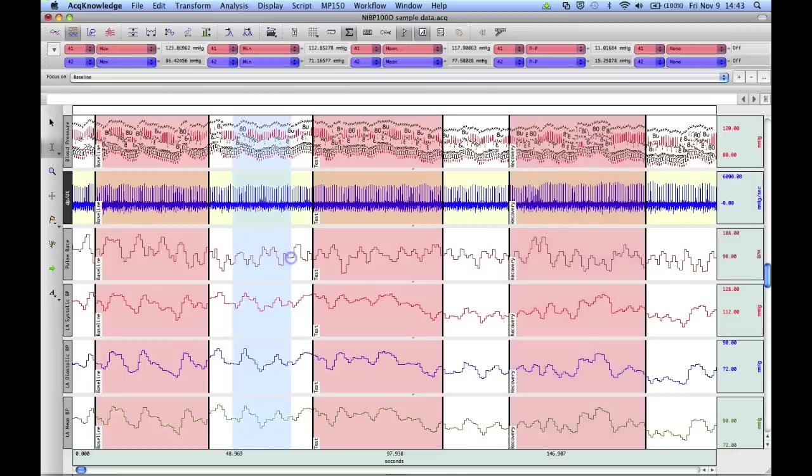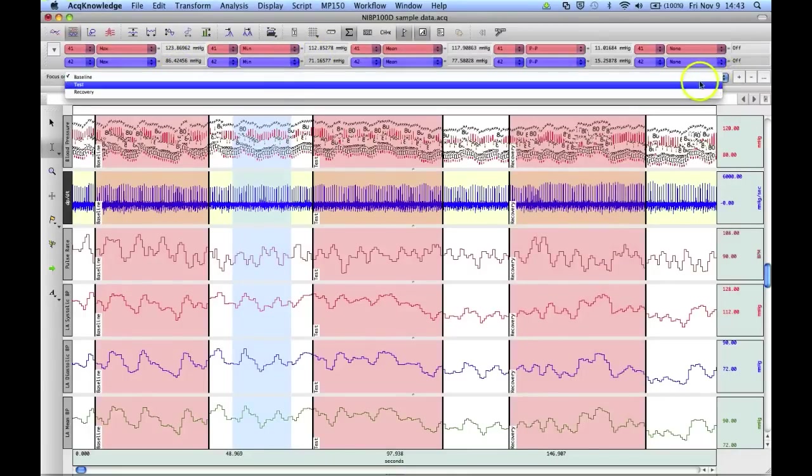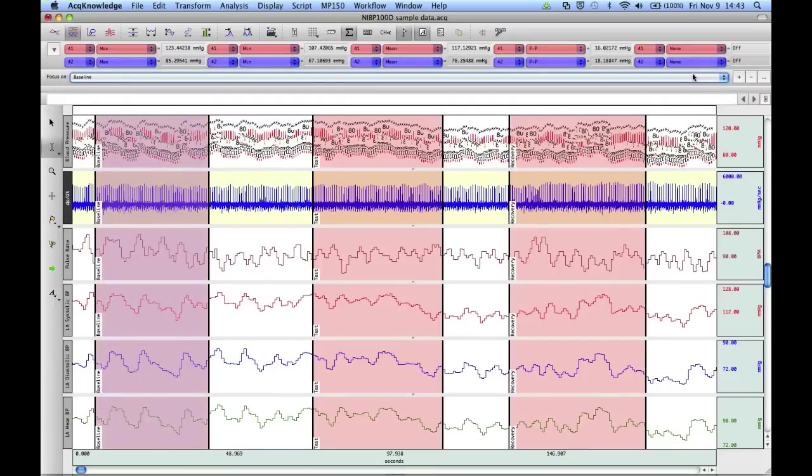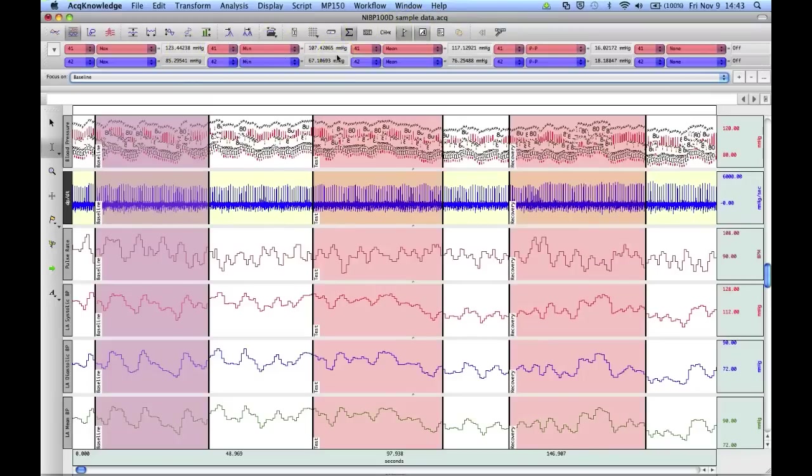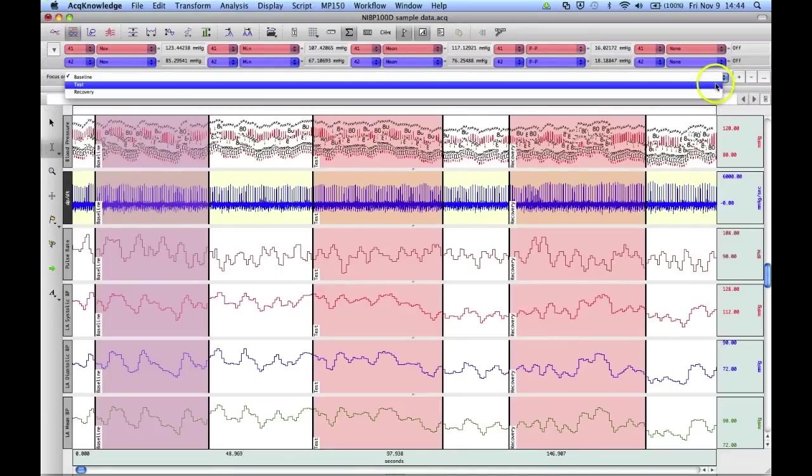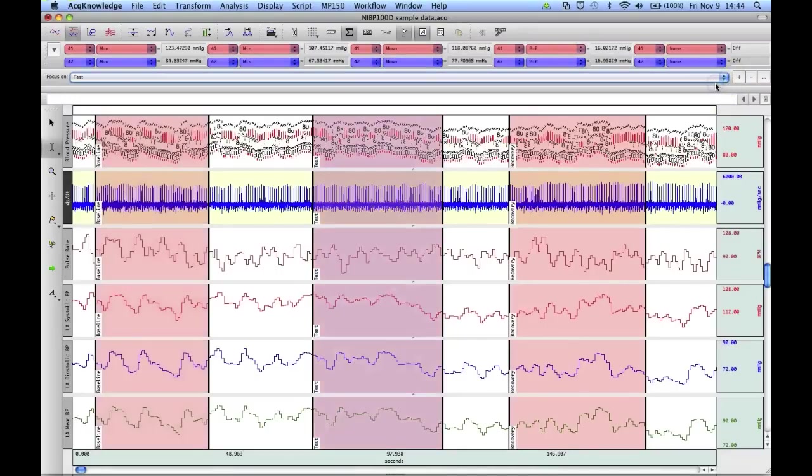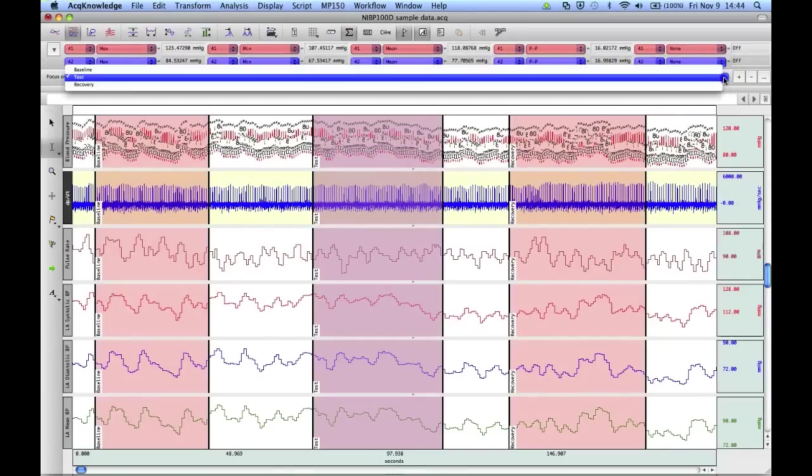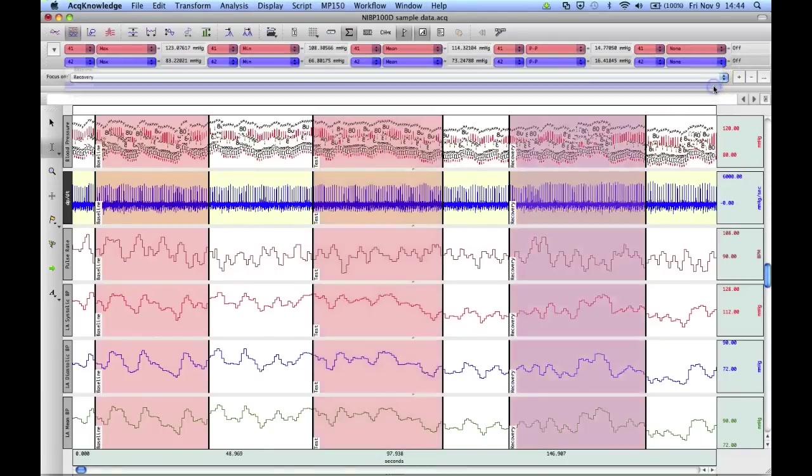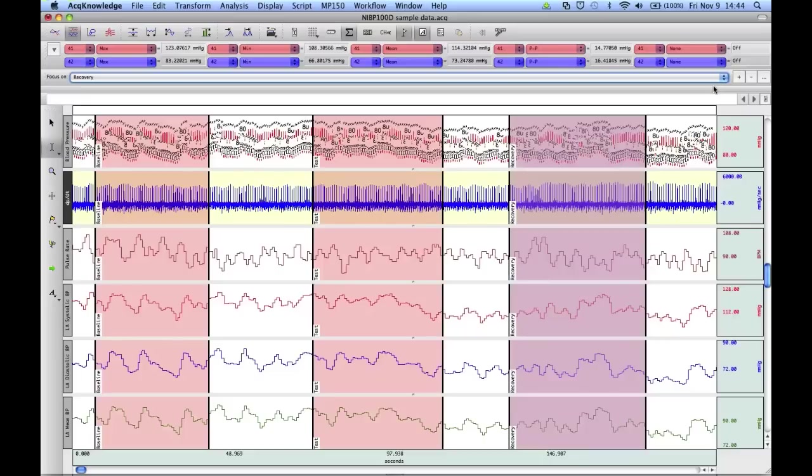The beauty of the focus areas, we can select a focus area, and we've essentially placed the cursors within that area. So these measurements now apply to the entire focus area. And if I advance this to the test period, the measurements are now updated for the test phase. And then finally, the same applies for the recovery phase. So very quickly, we've been able to take a lot of measurements from three particular areas of the data. And those measurements can be pasted down into the journal file or into Excel or some spreadsheet.